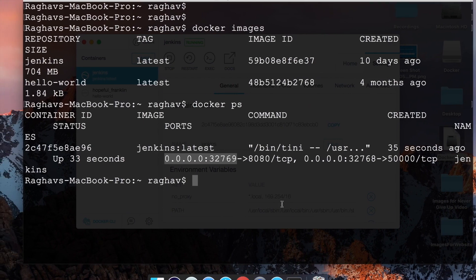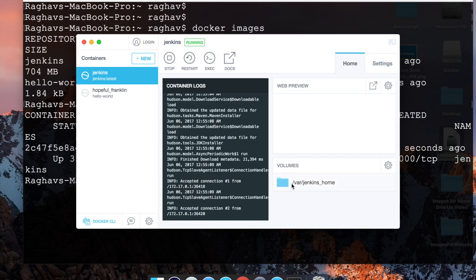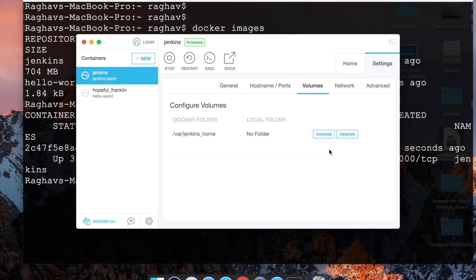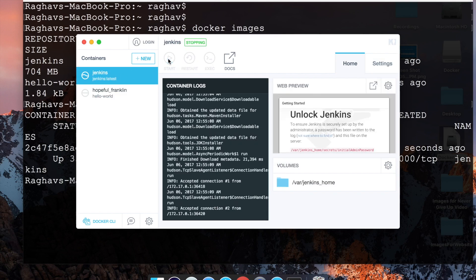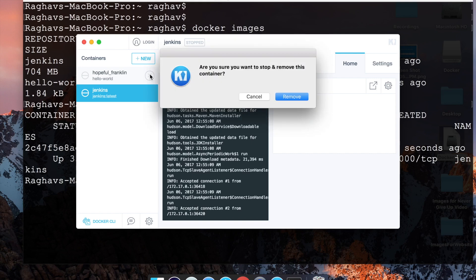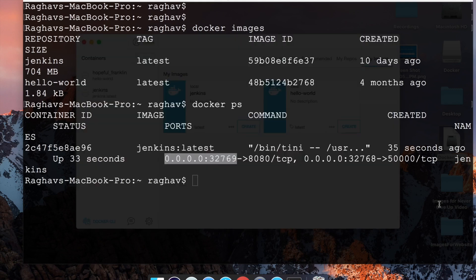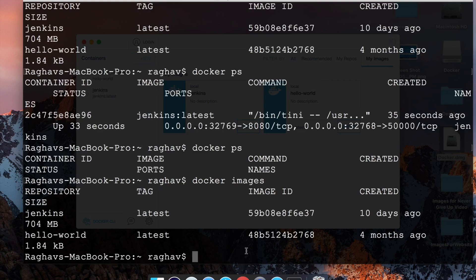You can change the port and do a lot of other things. For example, you can go to Settings and map a local volume through the settings button. If I click here I can change the folder to map a local folder to Jenkins, and we can also stop it from here. Now if you go to 'My Images', we have both Jenkins and Hello World. If I say 'docker ps' nothing is running now, and 'docker images' shows these two images are still there.